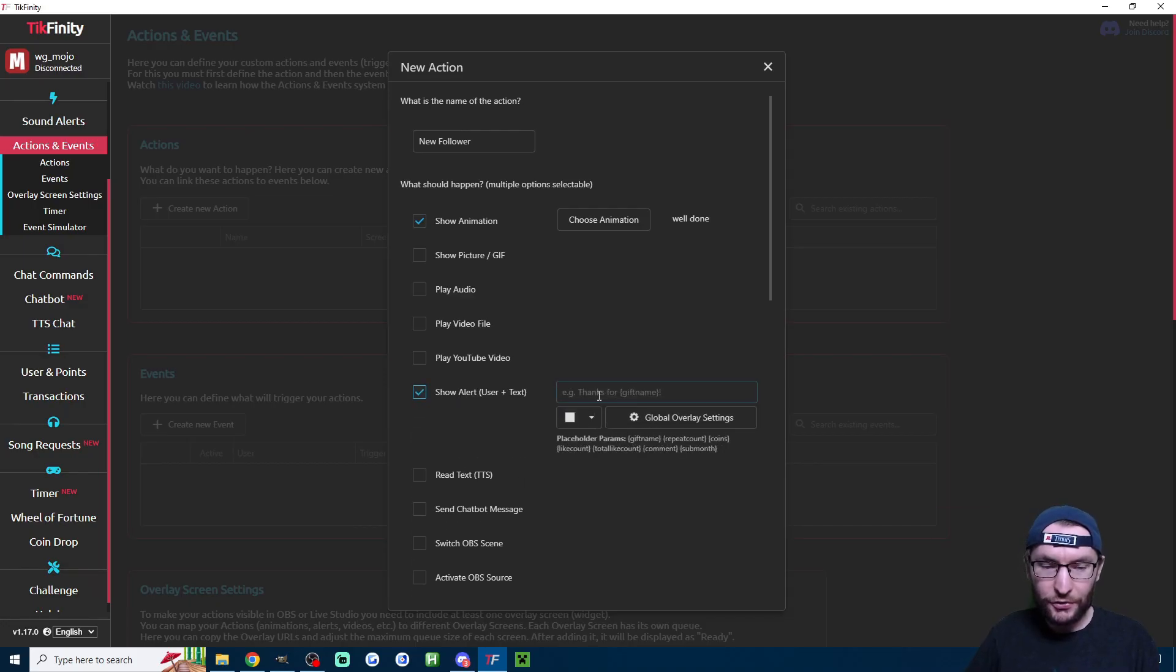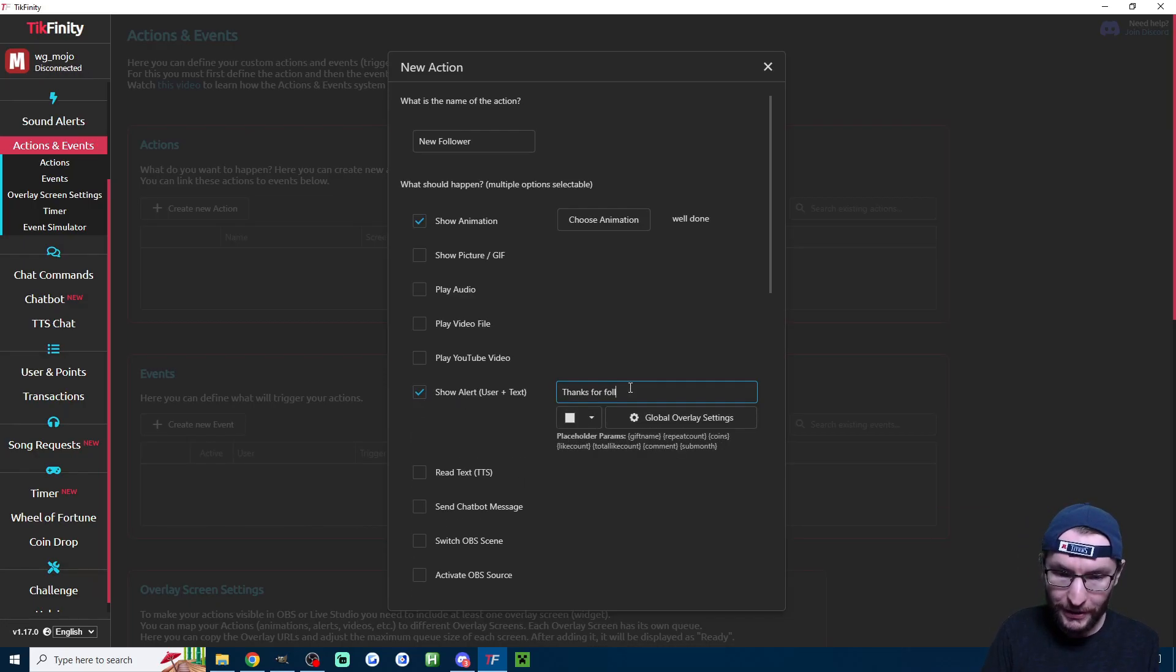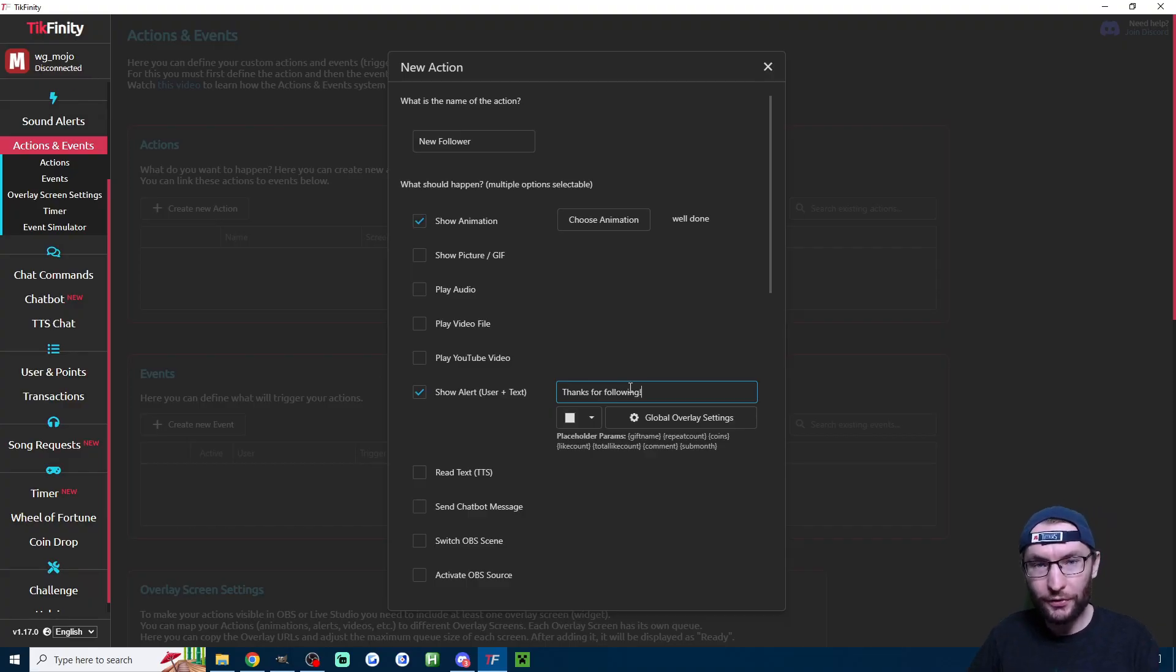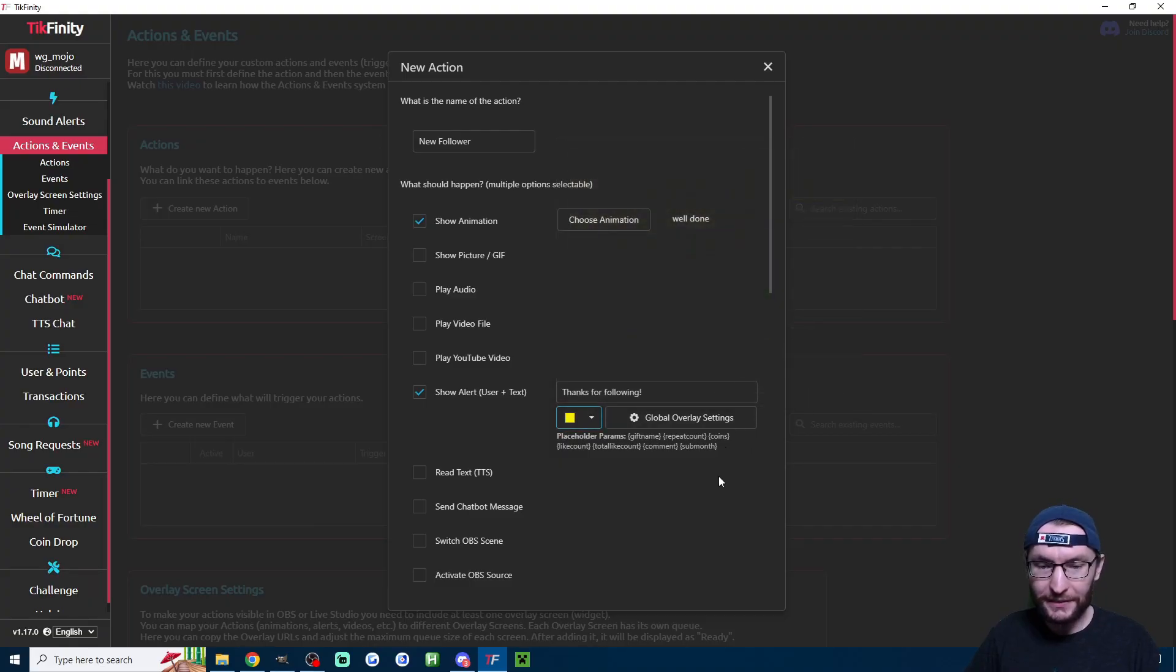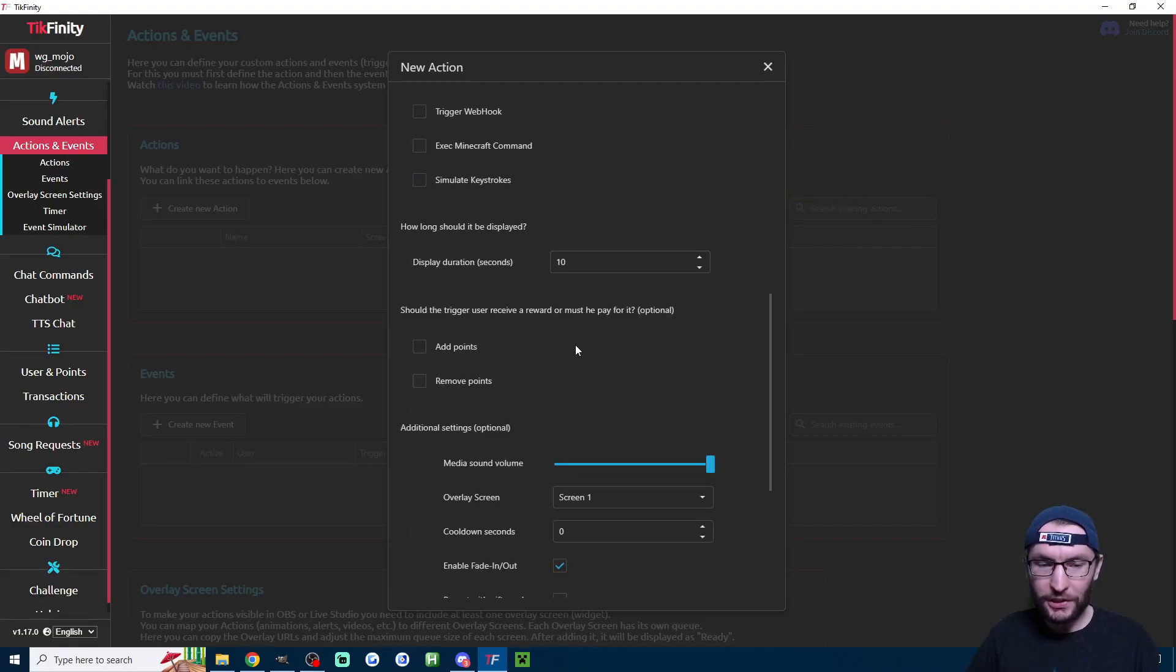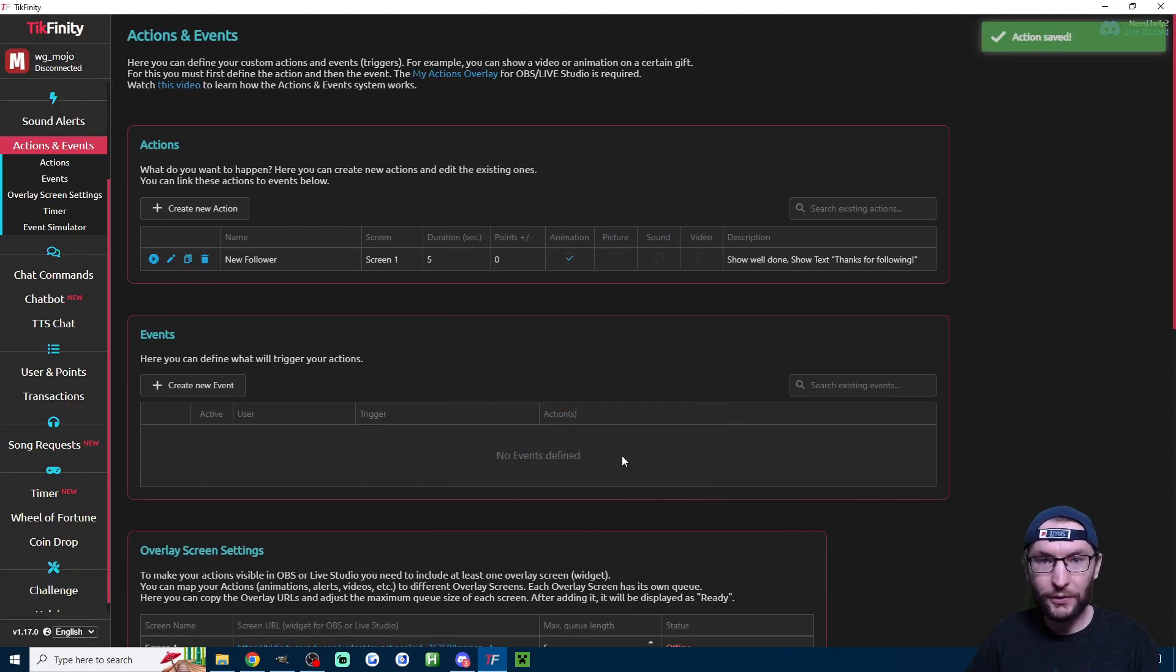Next, I'm going to click on show alert user plus text and type in thanks for following or whatever you want when a user follows. Then I'm going to choose a color. I'm going to choose something yellow, something like that. And now we're going to scroll down. I'm going to change the duration to five seconds. We can leave all the other options, ignore this warning for now and press save.